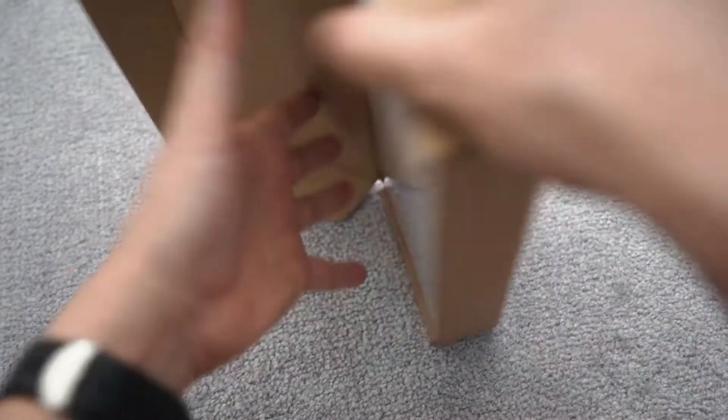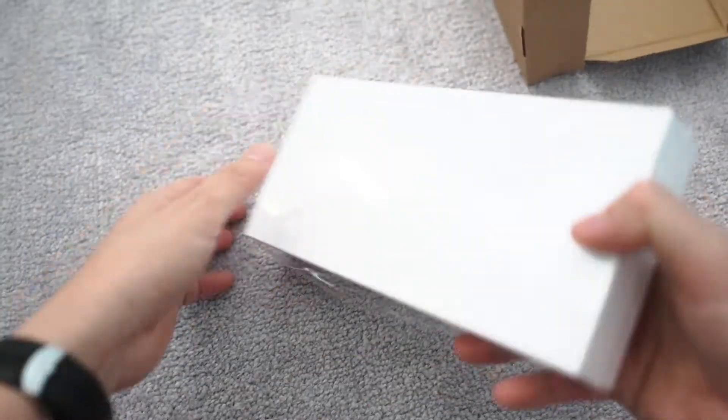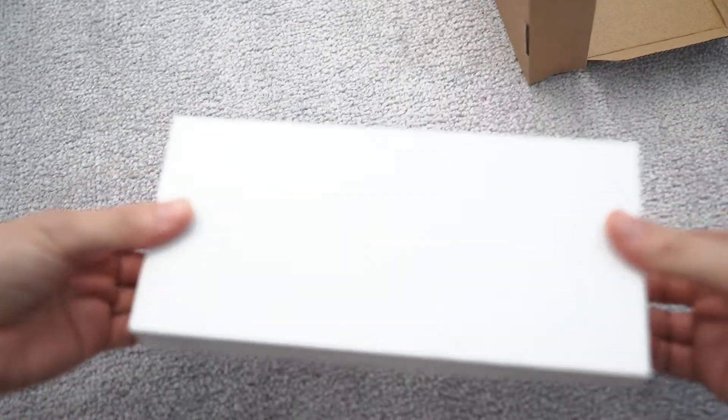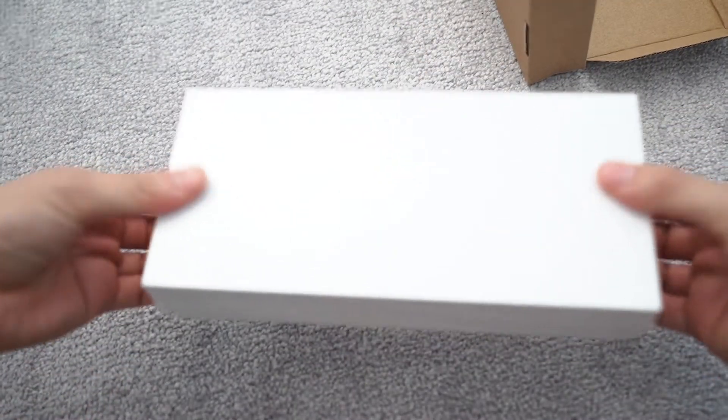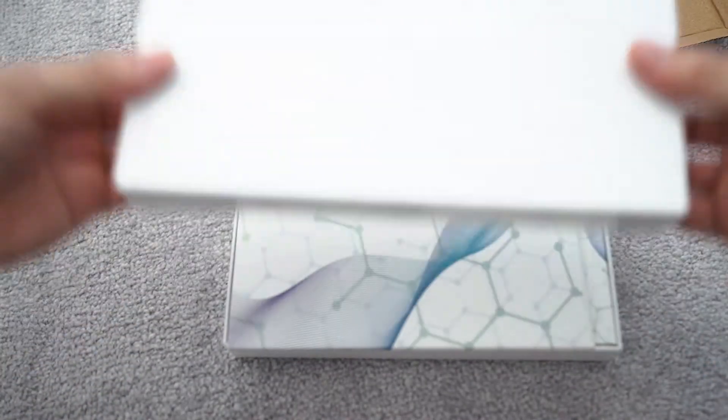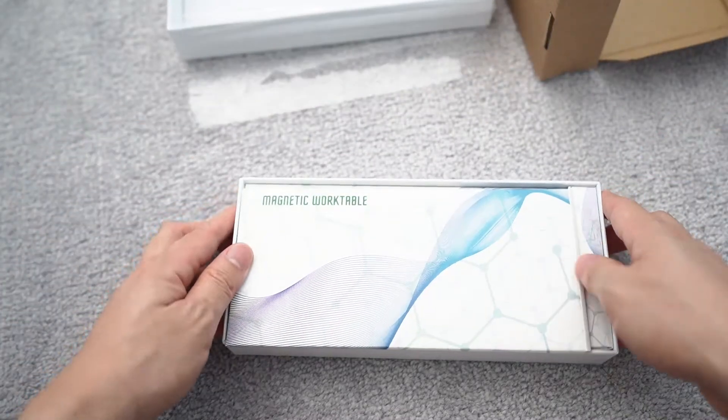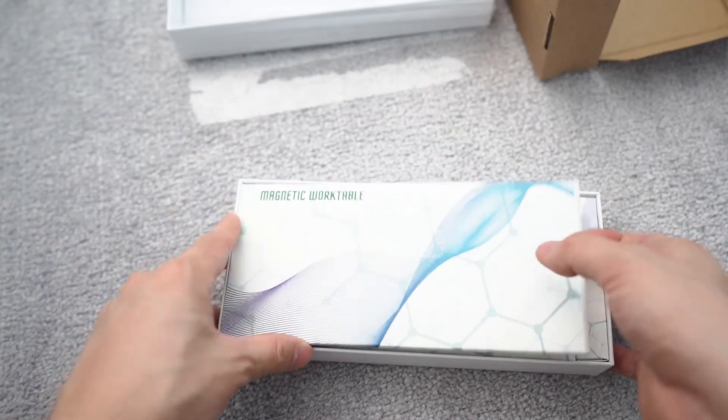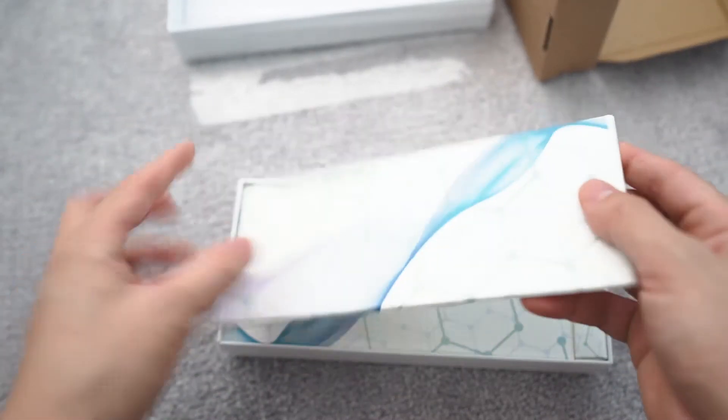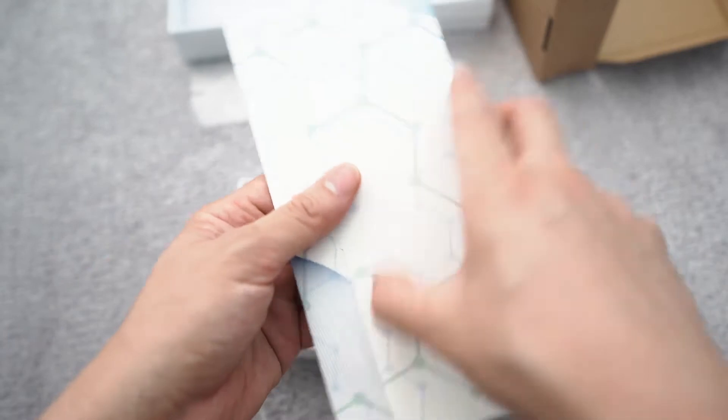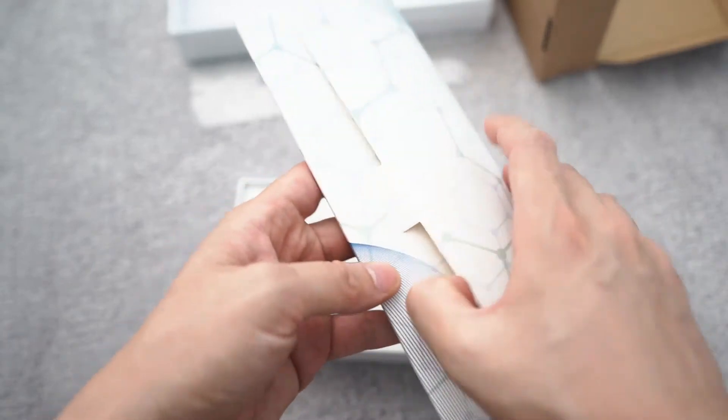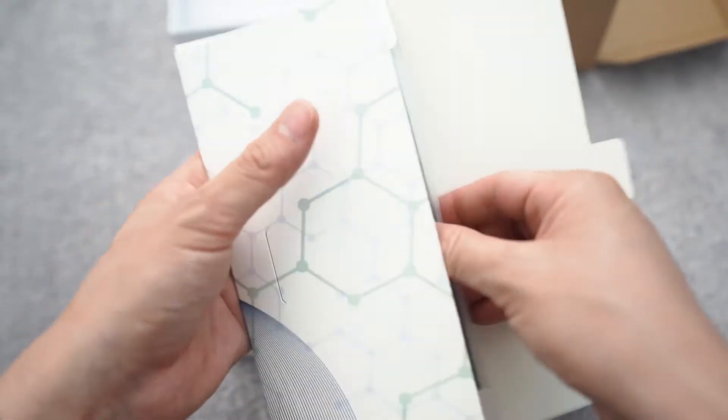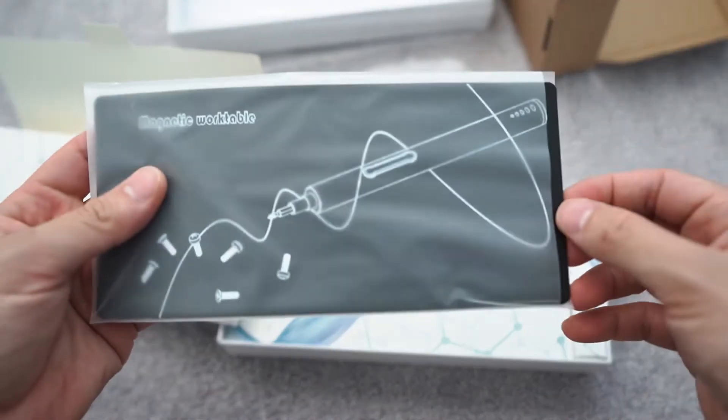Alright, get this box inside a box. Okay, toss that away. Magnetic work table.